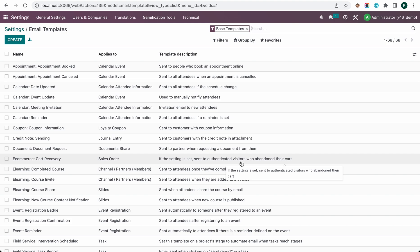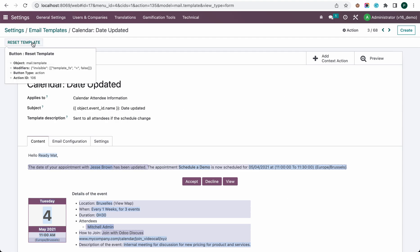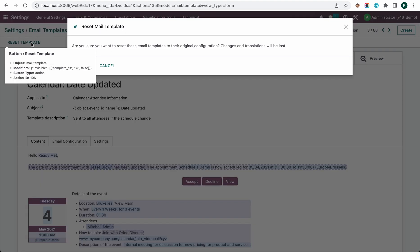Here you can open any one, and if you made any mistake on that particular template, you can see there is an option to reset the template.